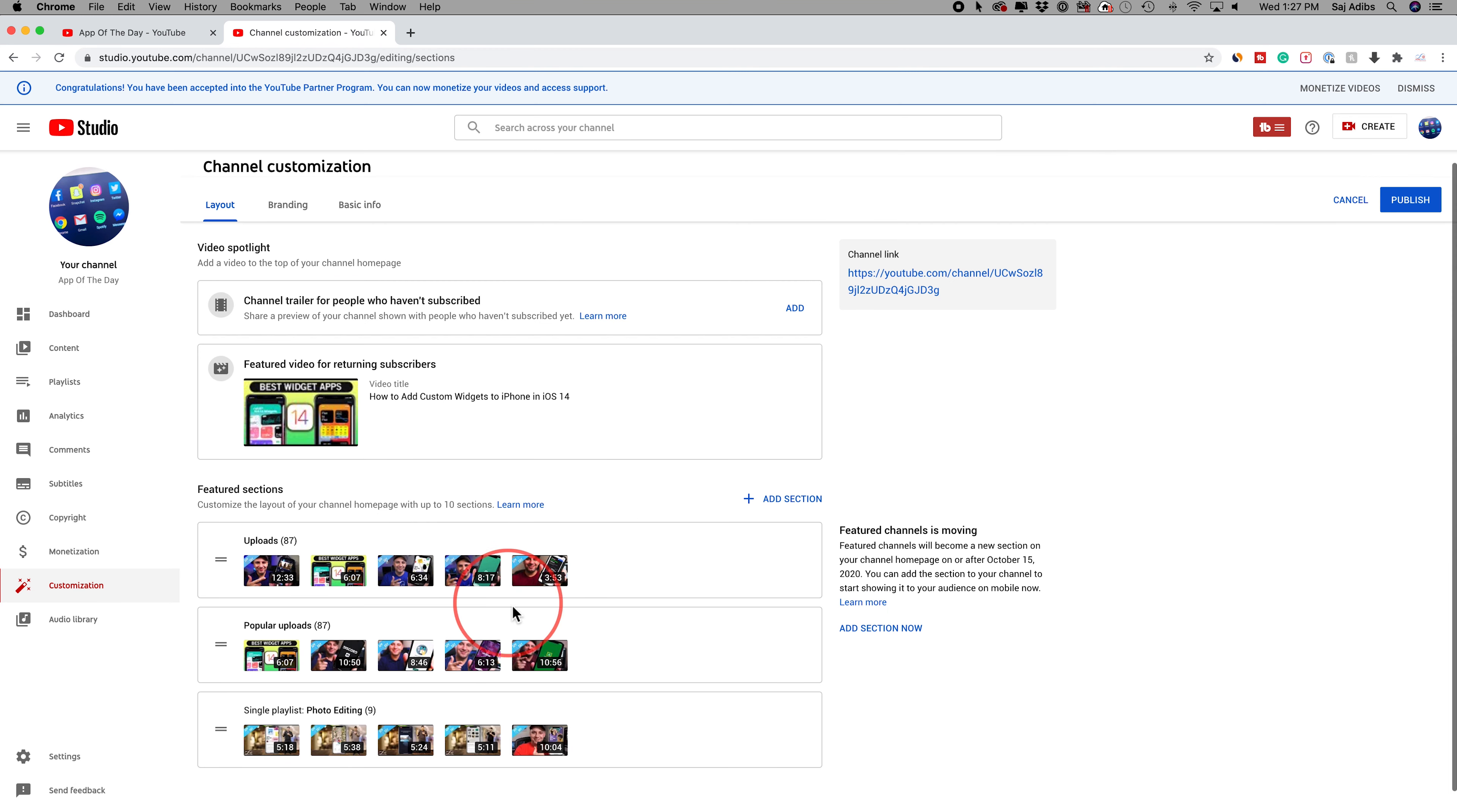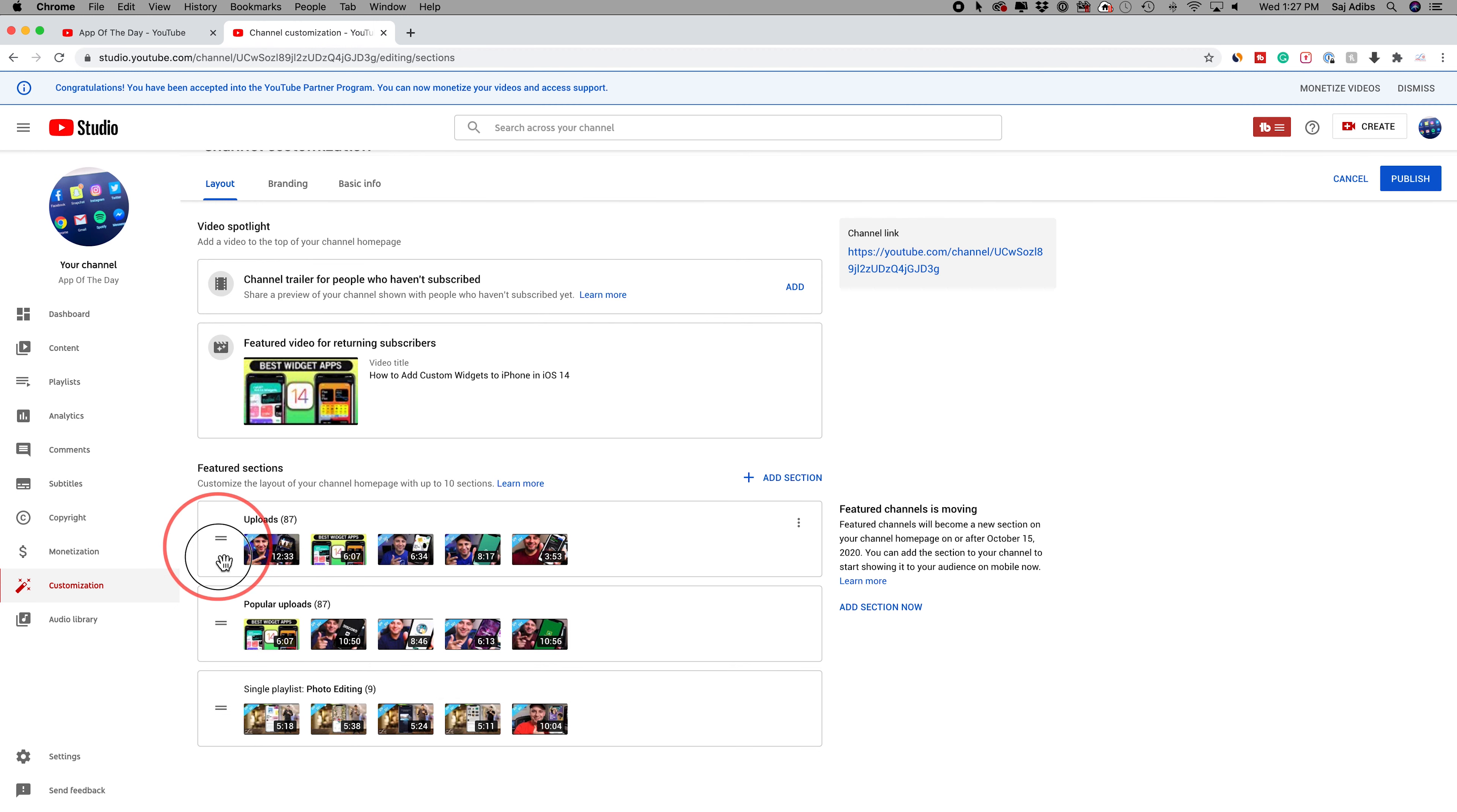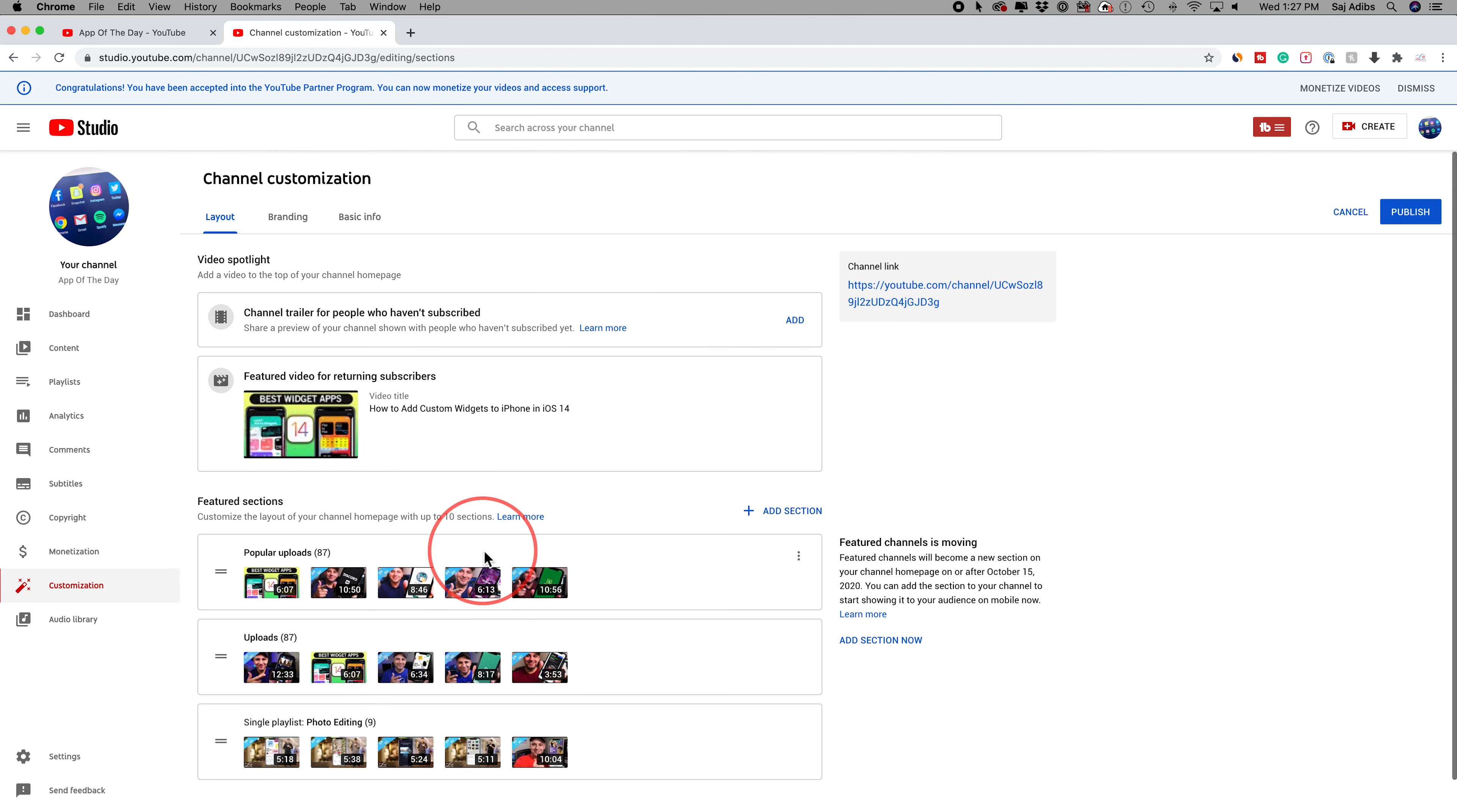I could choose photo editing, for example, and it's going to add it over here. With any of these featured sections, I could move them up. Maybe I want uploads to be second and popular videos first. I could grab these and move them up and down here. When I'm done, I'm going to press publish over here.